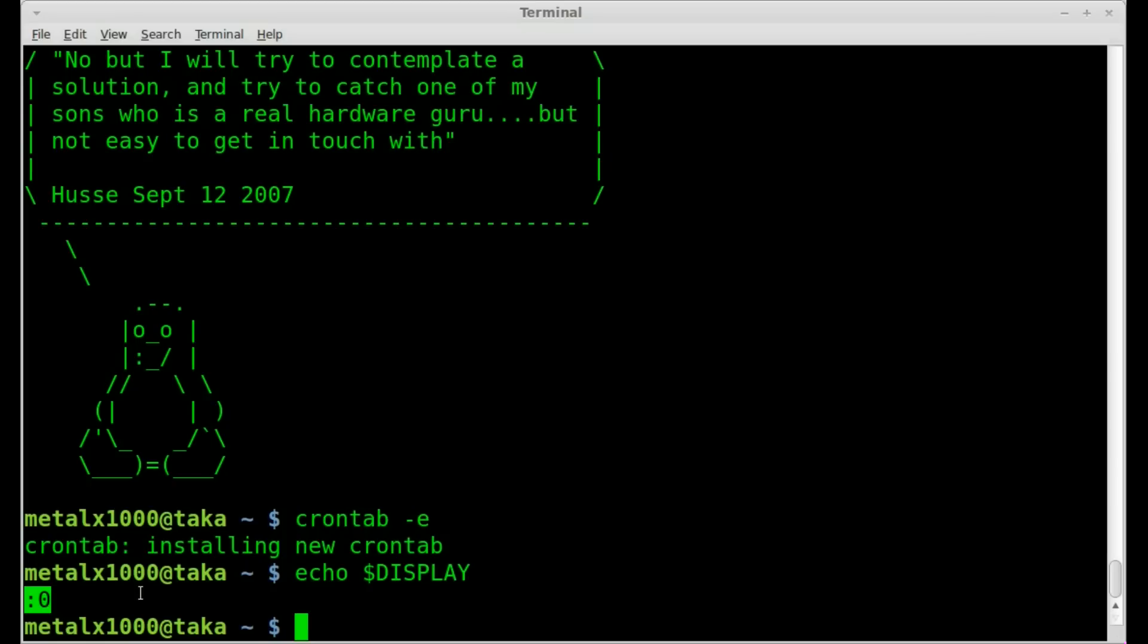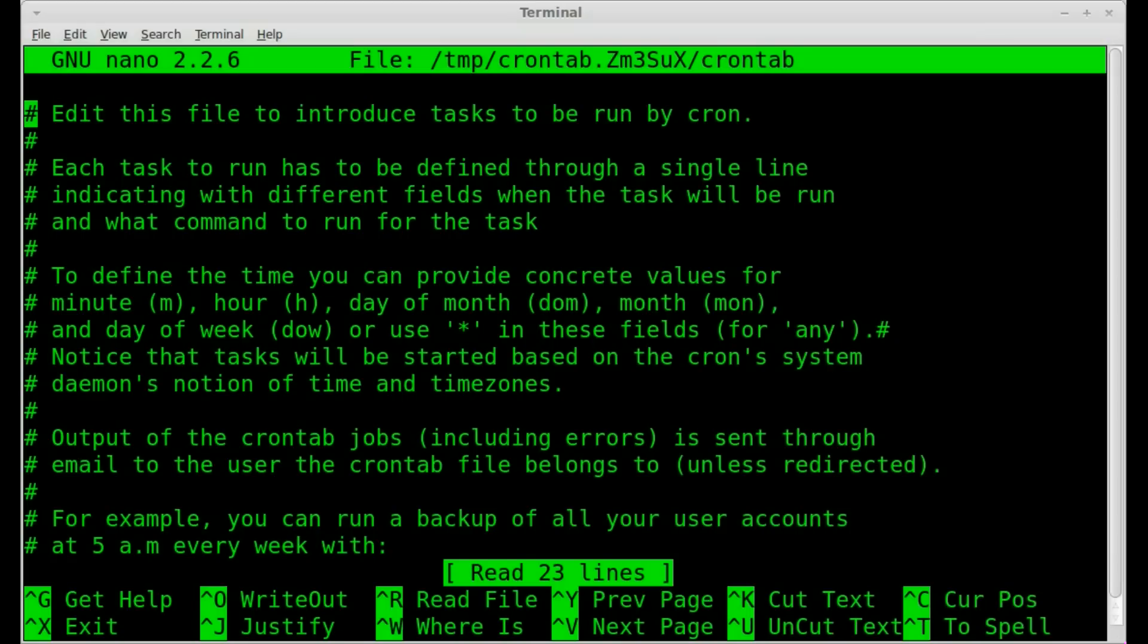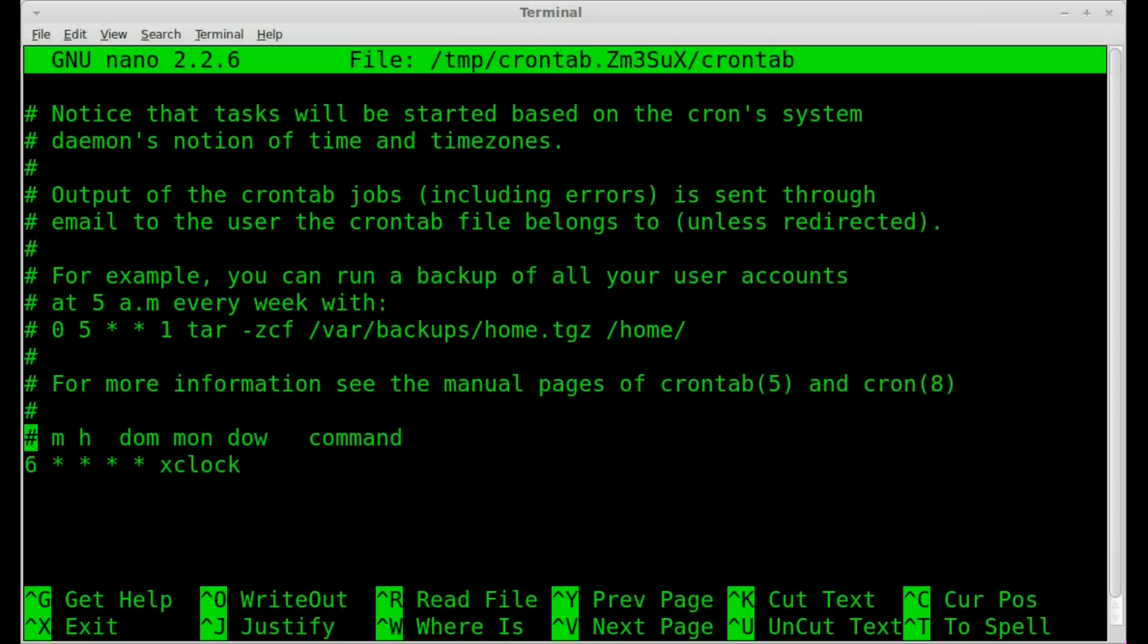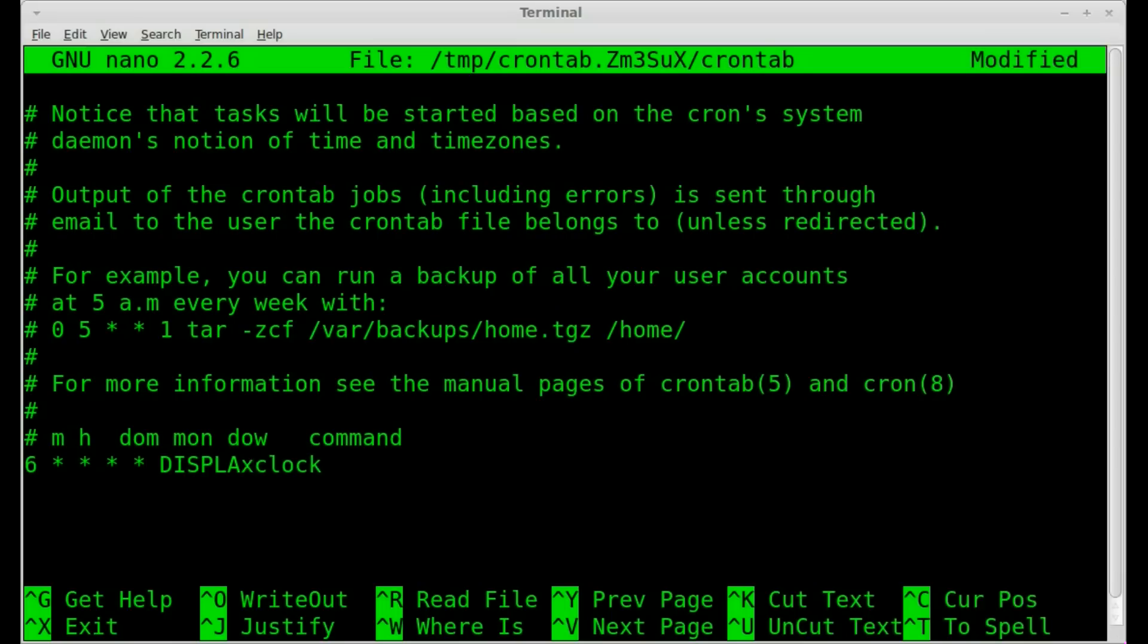So let's go back into crontab, come down here. So we want xclock to open up at 6 minutes after. All we have to do is say DISPLAY equals and tell it which display we want it to go to. In this case, colon zero.